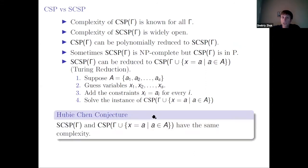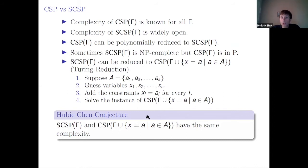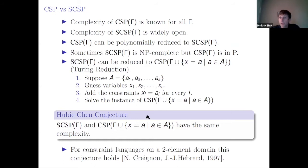Hubert Chen conjectured that this also holds in the other direction — that surjective CSP over gamma is equivalent to CSP over gamma with all constant relations. This conjecture holds for the two-element domain: for any constraint language on a two-element domain, the complexity depends only on the complexity of CSP over gamma with all constant relations.